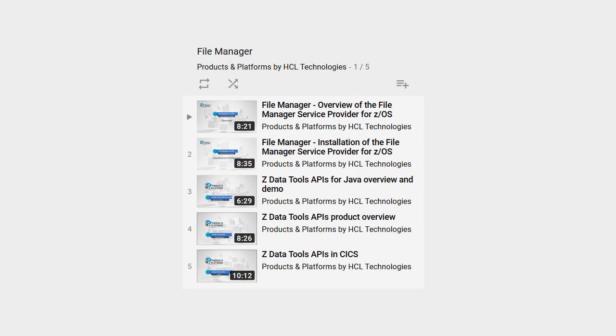For more information about the File Manager Service Provider, go to our HDL Products and Platforms channel where you can get an overview of the product and its installation. There are also videos on Z Data Tools APIs that leverage File Manager function from high-level languages as well as Java and Swift.